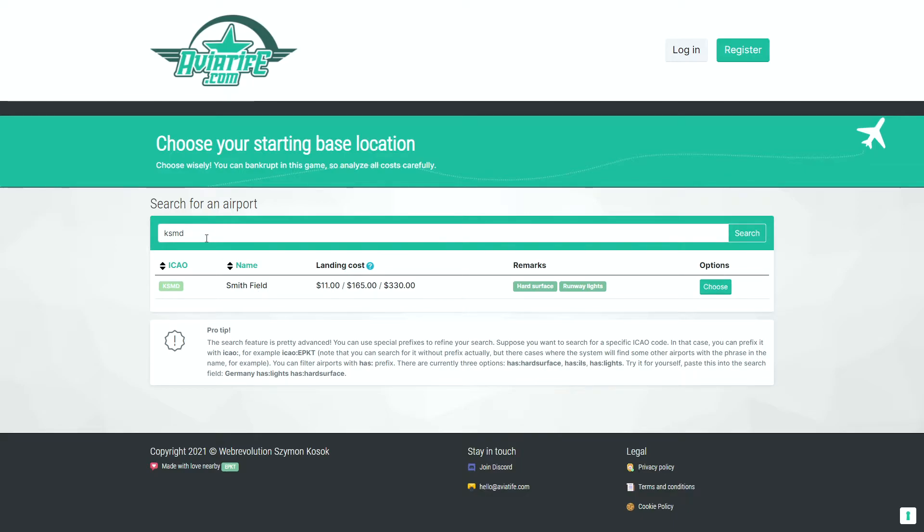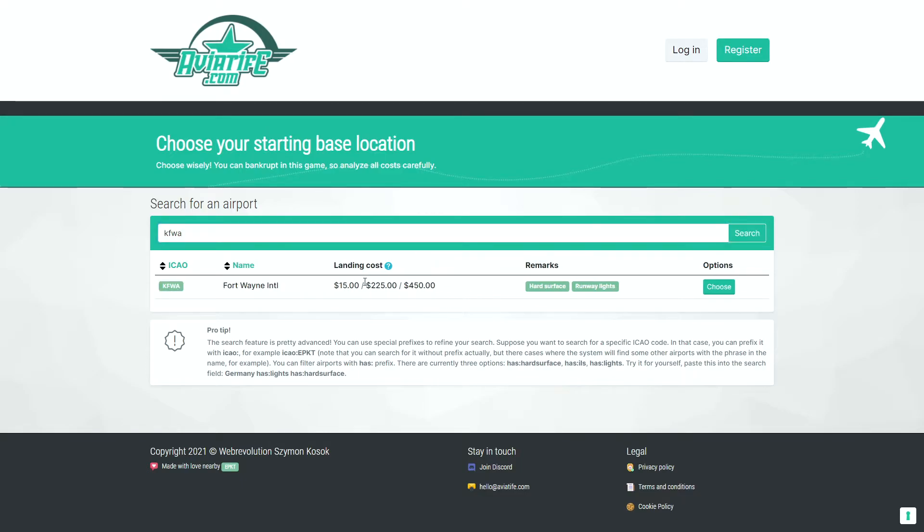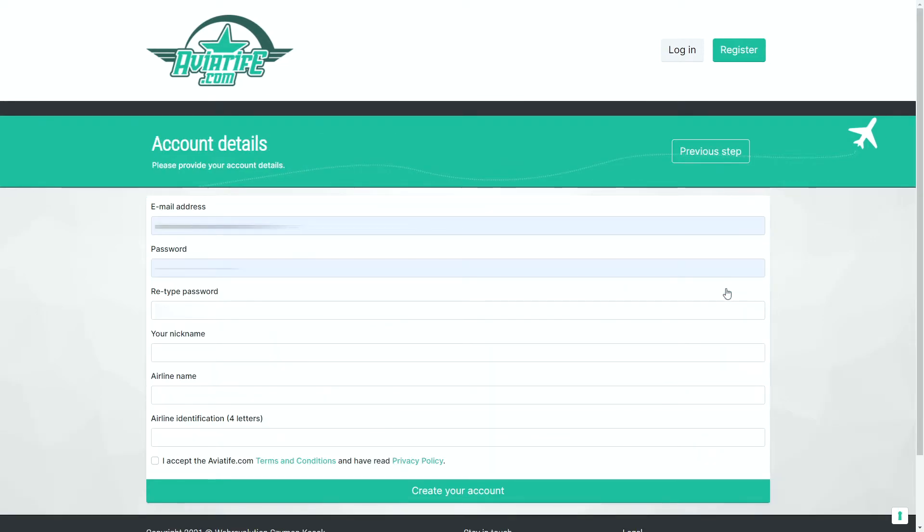So as we decide where we're going to start, we'll go ahead and start at my home airport at KFWA. We choose that airport. Once you've selected your airport, you can fill out the account details as seen here.